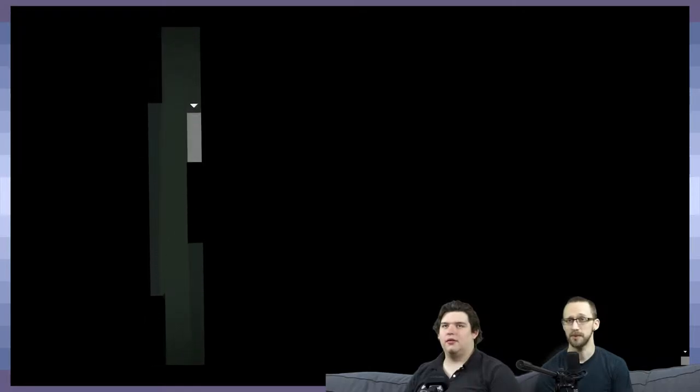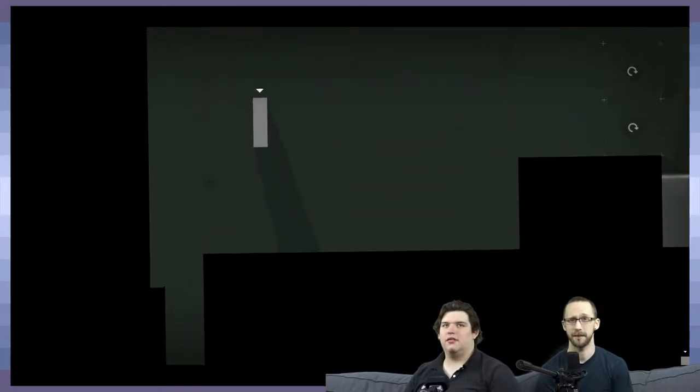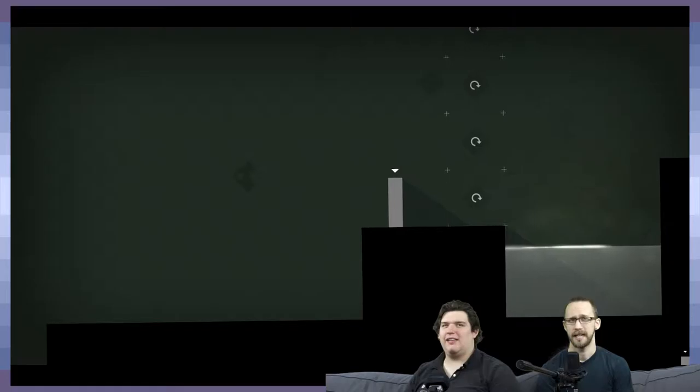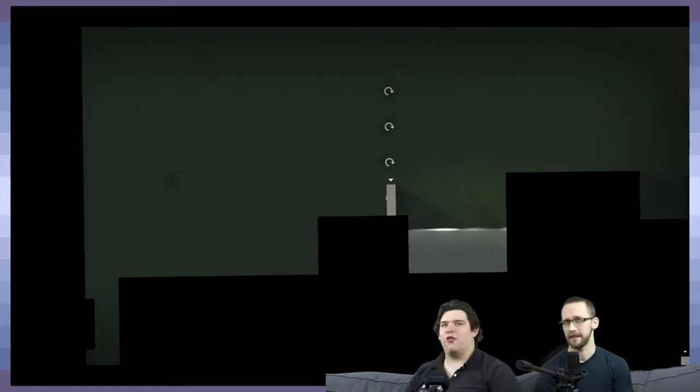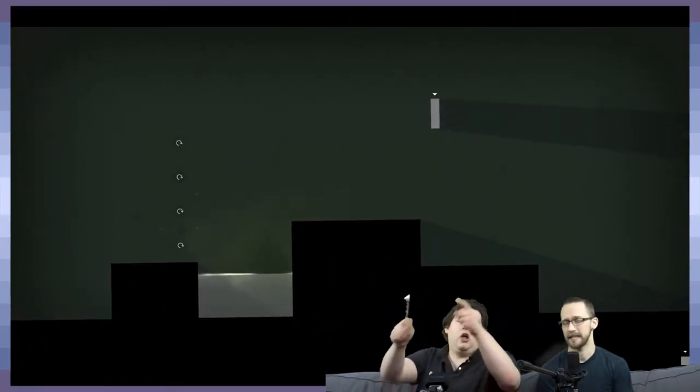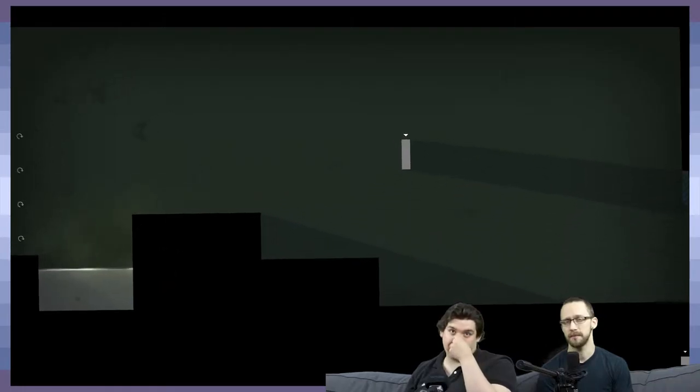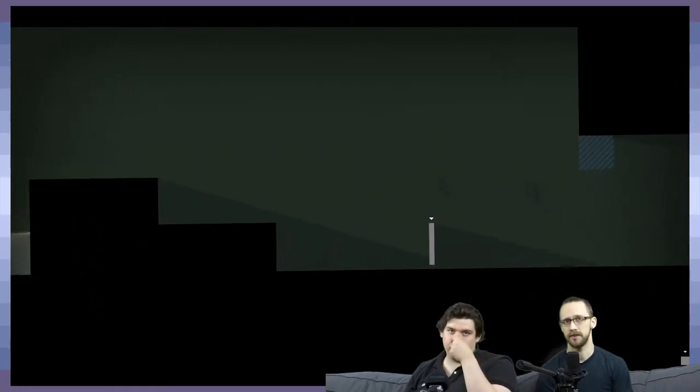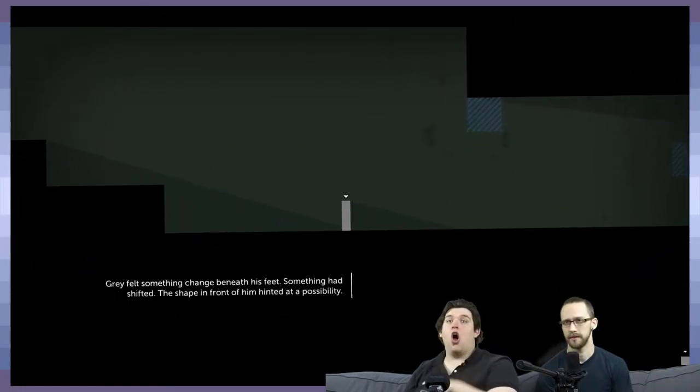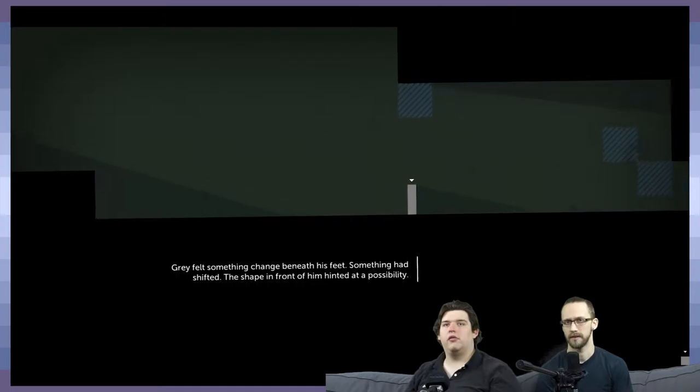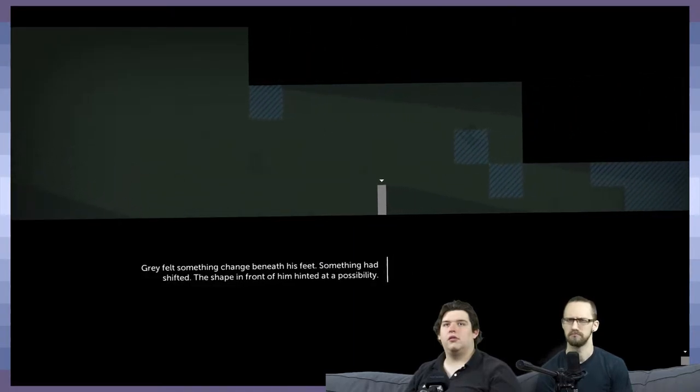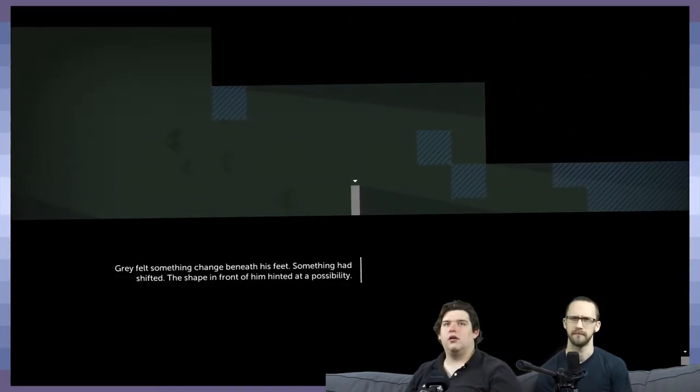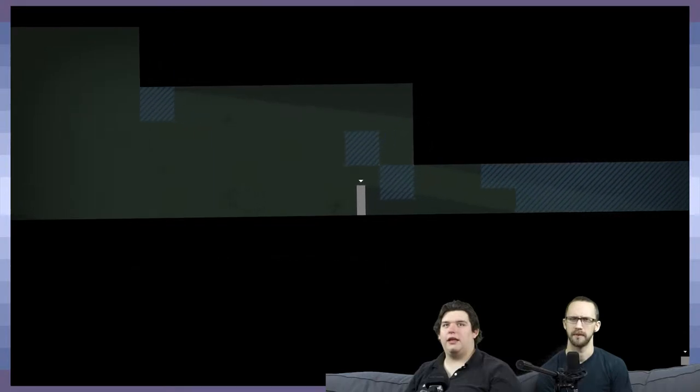So we last left off, we had this gray guy here and we're not sure what he does. Maybe it's like a longer distance jump? I don't think he jumps as far as John does though.